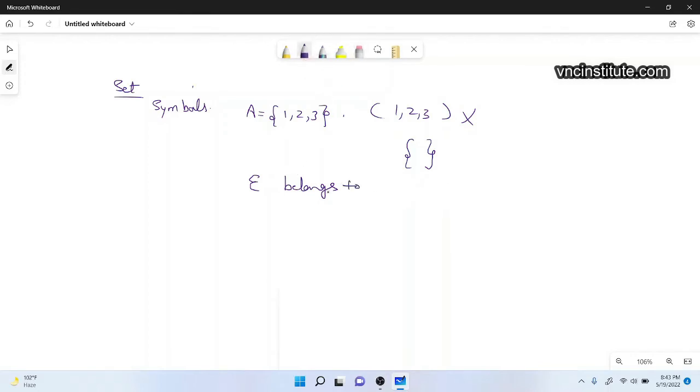And if I cut this now, it means not belongs to. What does that mean?